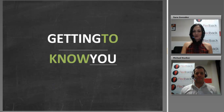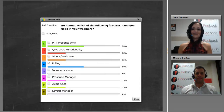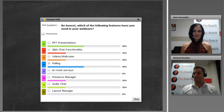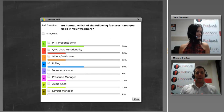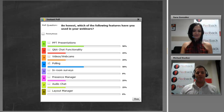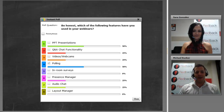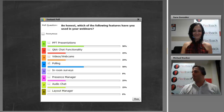We're going to stop the poll now. Michael, are you surprised to see that the majority of people are really looking at PowerPoint presentations for the webinars they conduct? No, that's predominantly the standard for all webinar bases, so no surprise there. I'm not really surprised either to see that no one has ticked the in-room survey or the presence manager, as those are new products just being released.